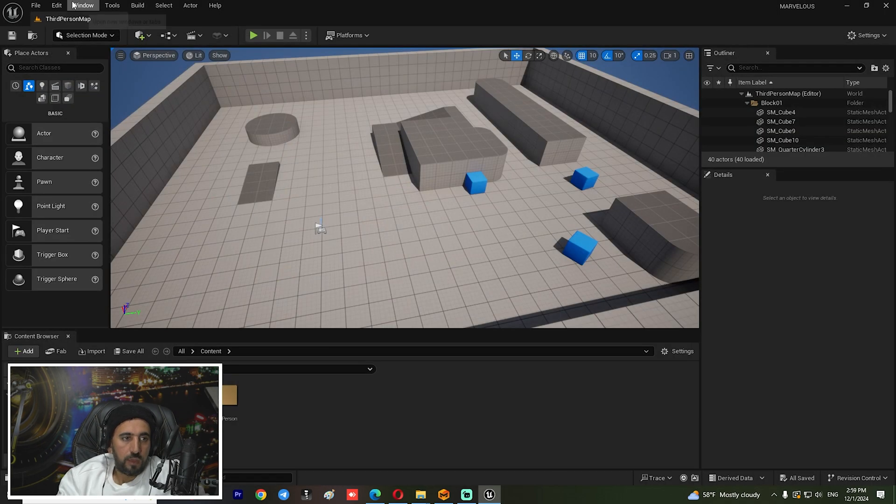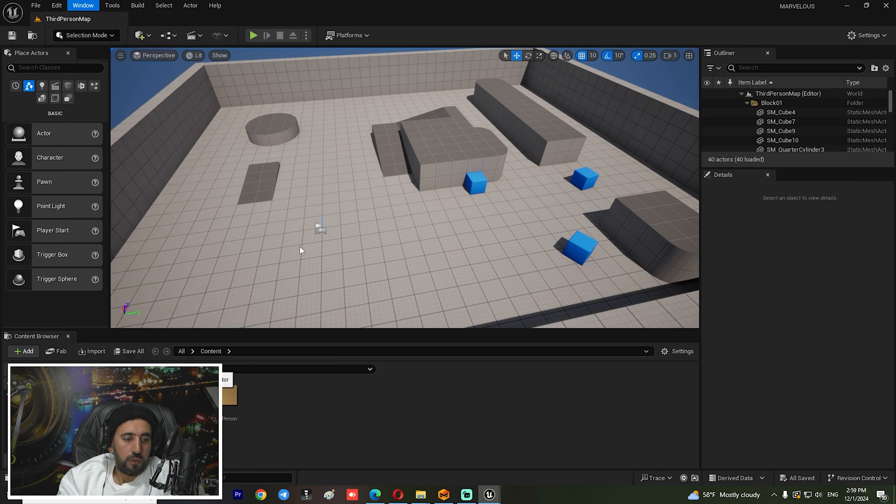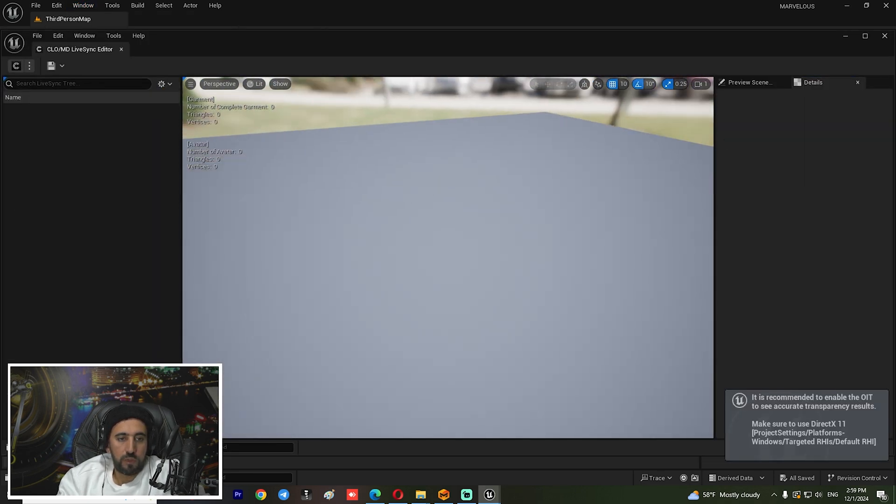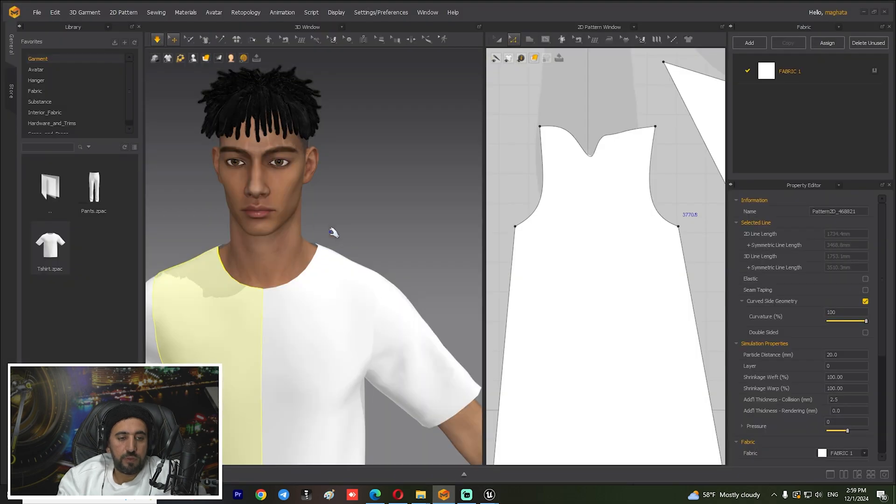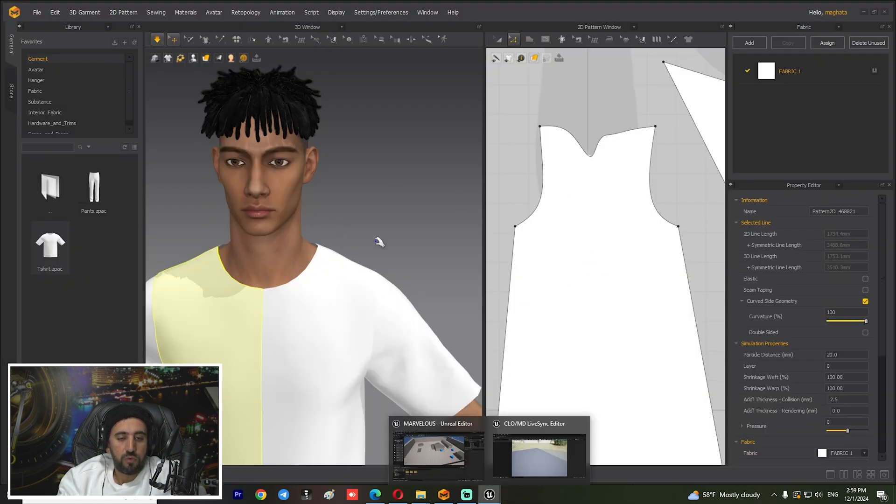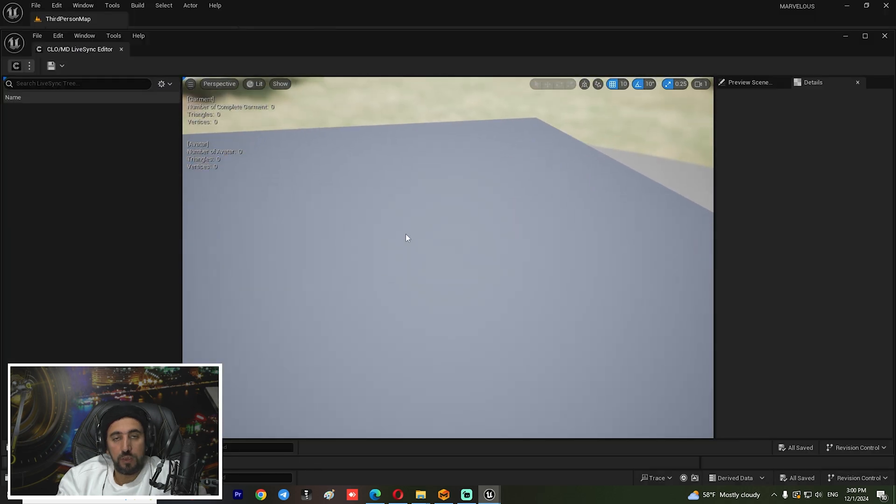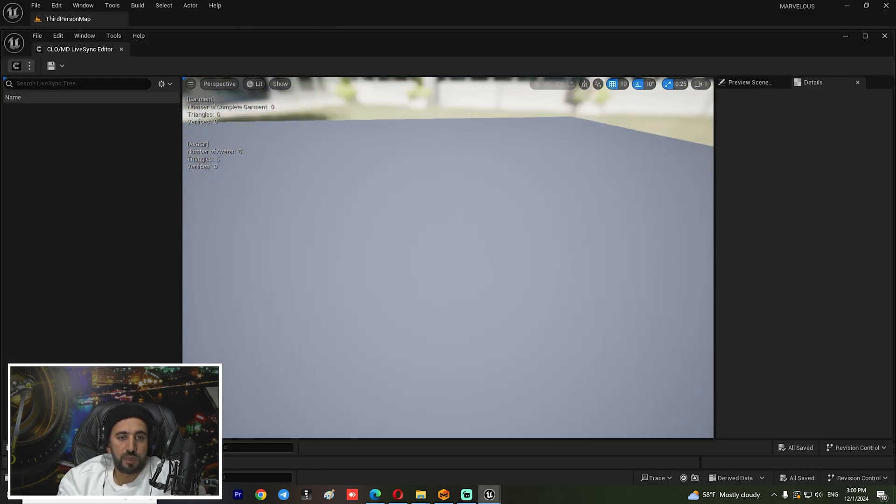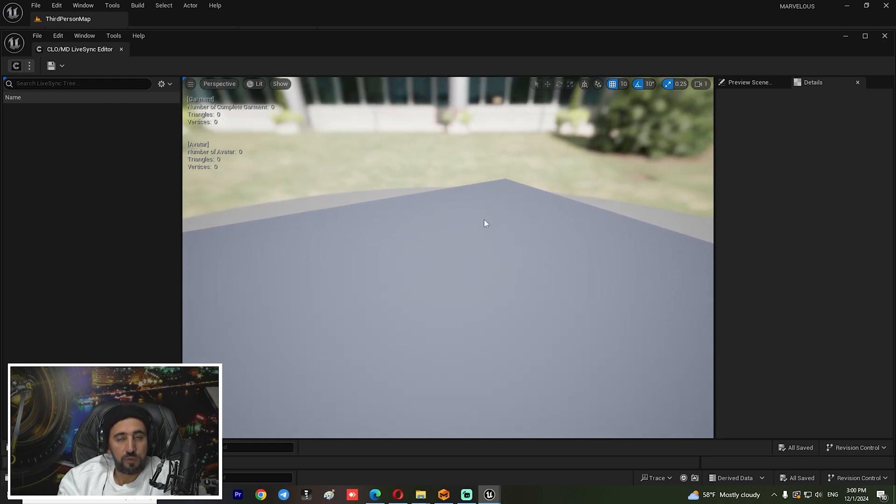Close it. Now if you go to Window and try to enable Marvelous Designer, it is working very nice. In the next video, we are going to speak about how to insert clothes from Marvelous Designer to Unreal Engine just in live link, just in a few clicks. Don't forget to subscribe to my channel and like my video. See you in the next video. Take care.